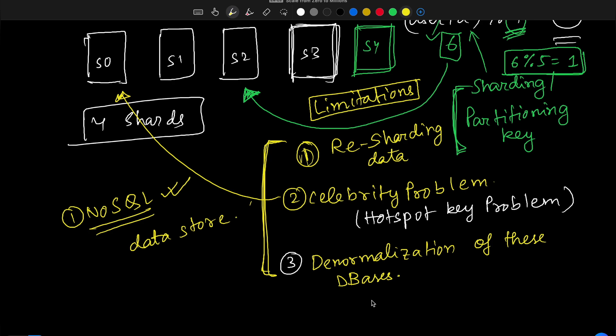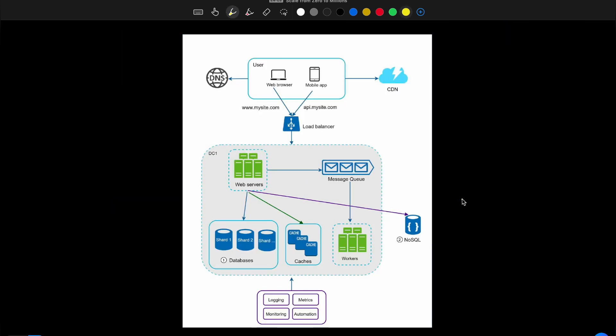With this we come to the end of 'Scaling from Zero to Millions of Users', covering everything from basic architecture to reducing load and response time, scaling the web tier, and scaling the data tier. Looking at the final architecture diagram: we have the web or mobile application accessing the service, a DNS that resolves domain names into IP addresses.